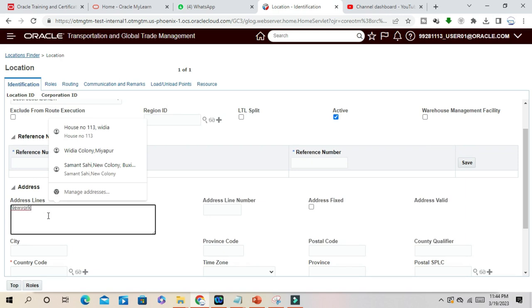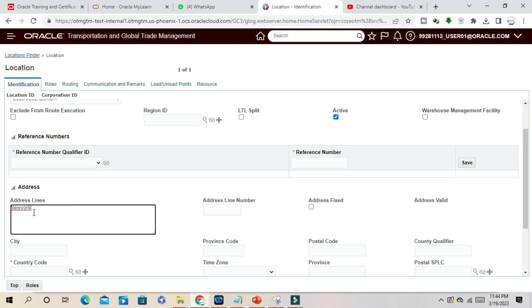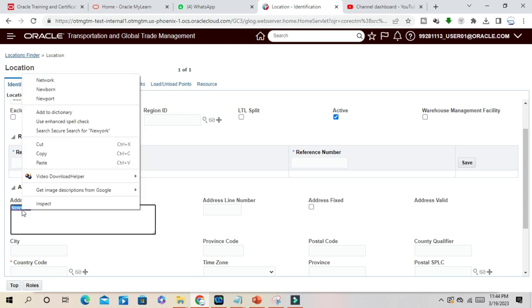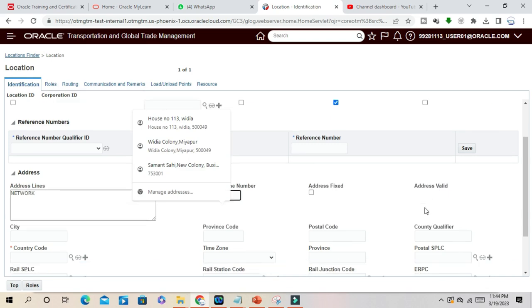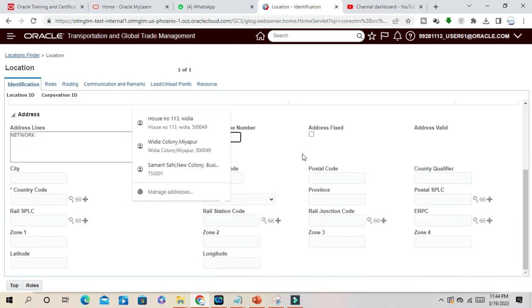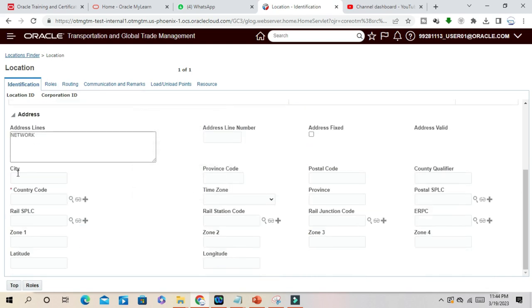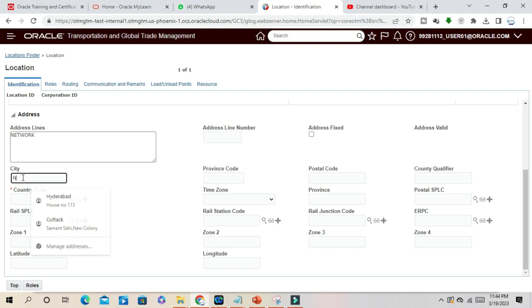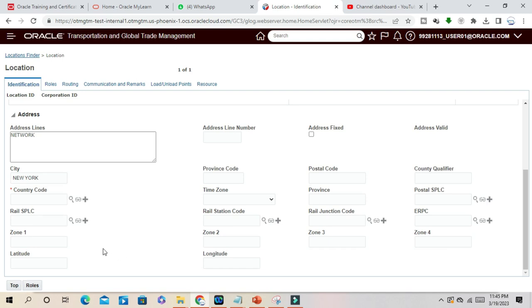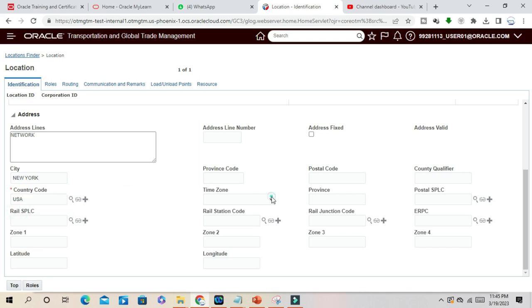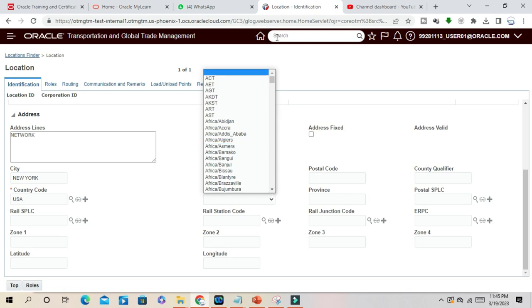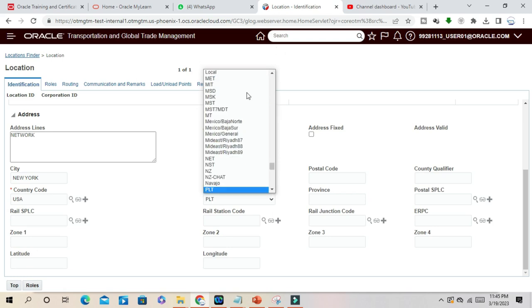Newark, postal code, province, country code is USA, time zone. Time zone is PST, province you can give here.